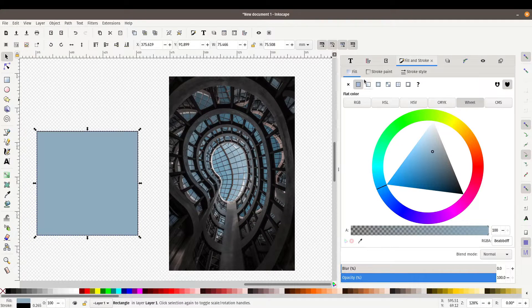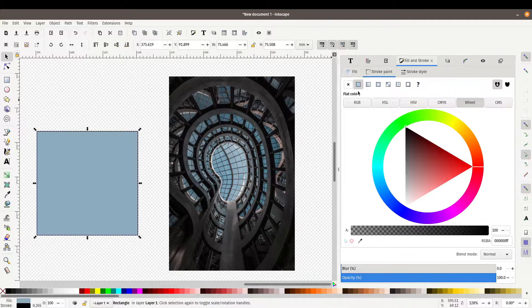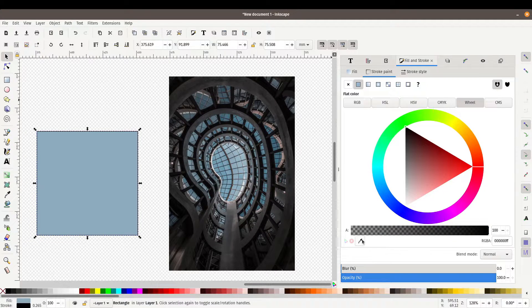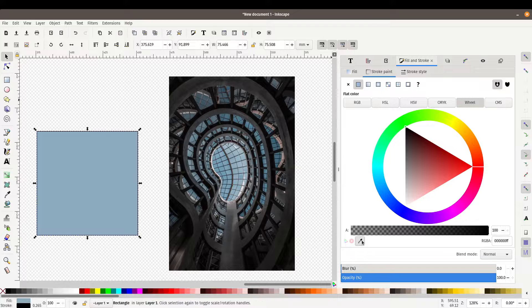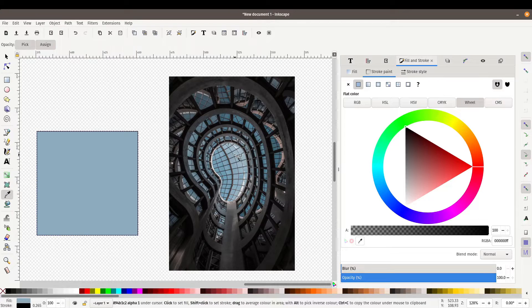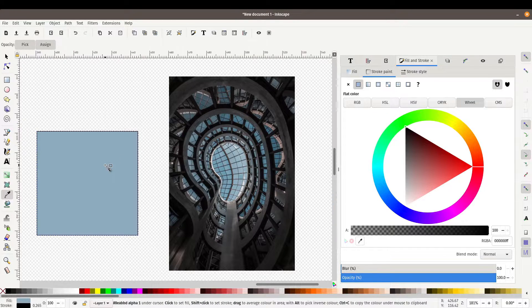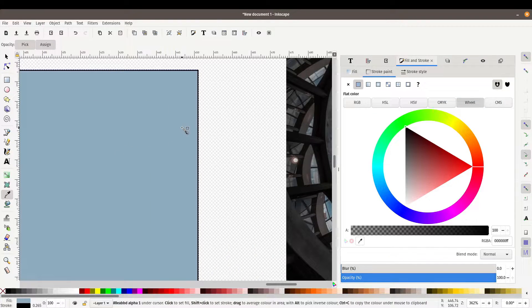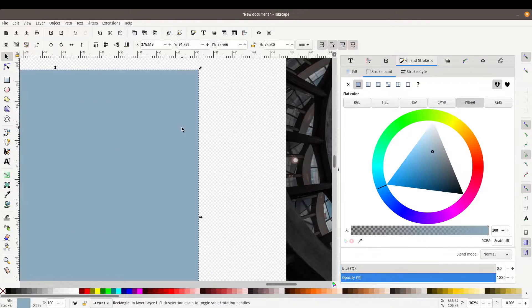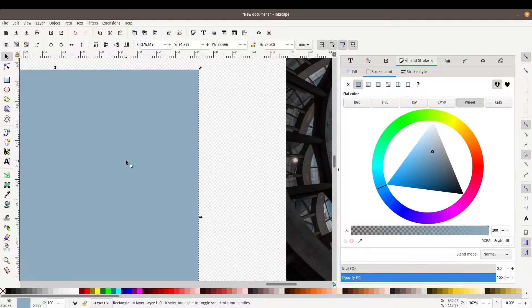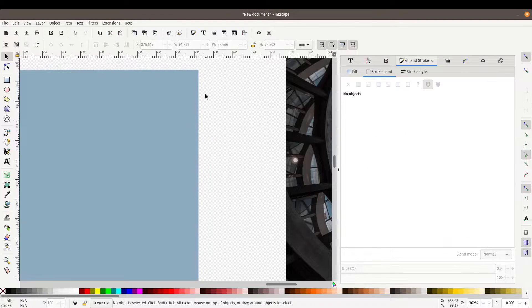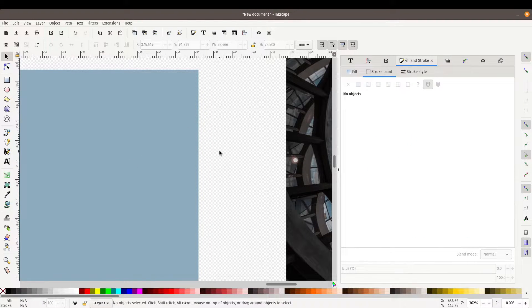You can also do the same thing for your stroke. So if you want to pick the same color exactly from the image, there you go. So the stroke now matches the fill.